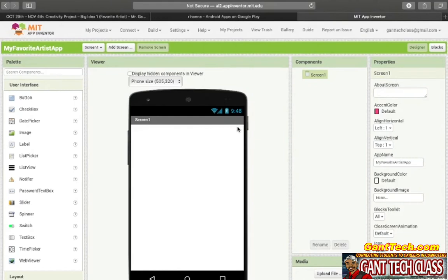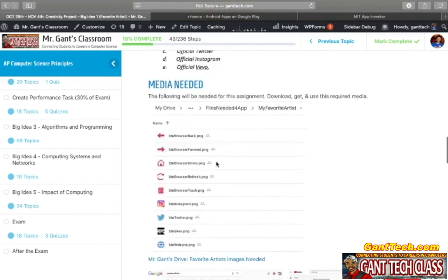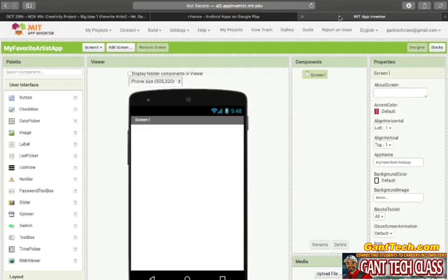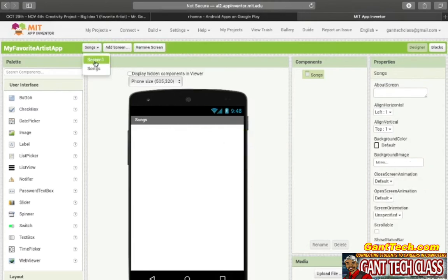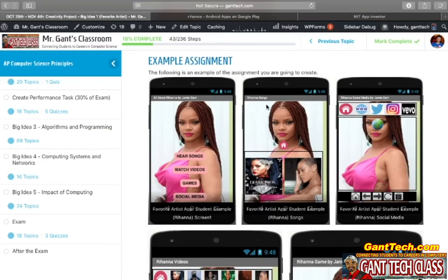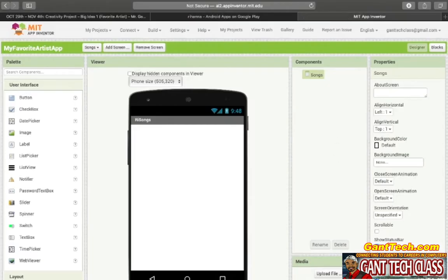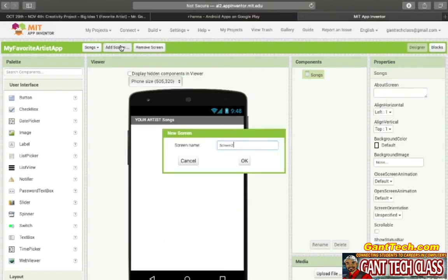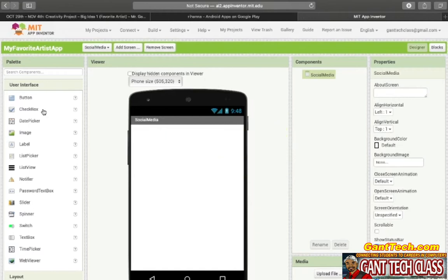And we have our Screen 1, and Screen 1 will look just like this. First you're going to need those pictures, and you're going to have those buttons. Let's go ahead and make all of our screens. I'm going to need a song screen — so I'm going to add a screen and call it Songs. You can see I have Screen 1 and Songs. For the title it's going to be your artist name — for example, Rihanna Songs. The next screen you're going to need to make is the Social Media screen, so I'm going to click Add and call it Social Media. You can see now you have Screen 1, Songs, and Social Media.